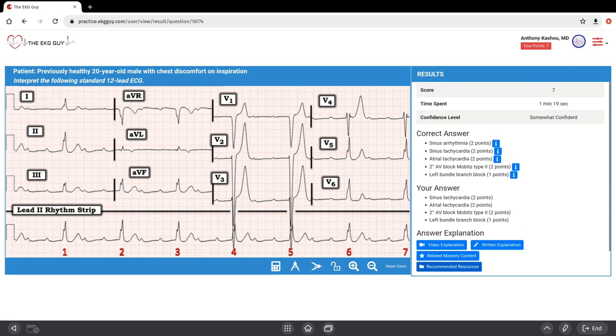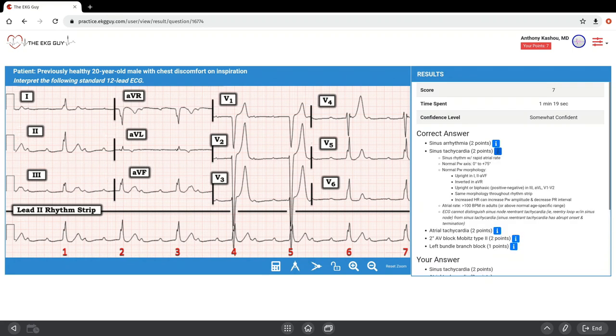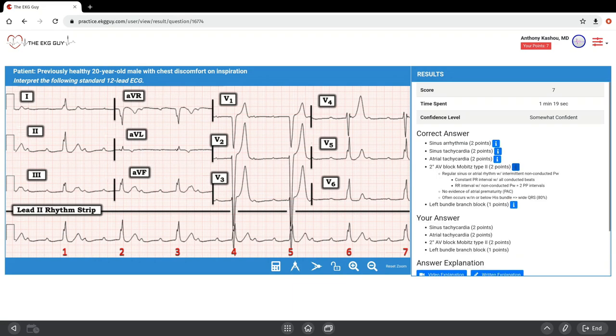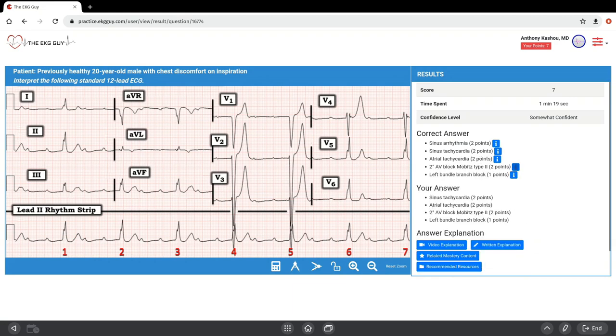Let's go through this answer. The other thing to note is if you're not sure what sinus tachycardia is, you can click it and it gives you that description. Let's go through this ECG together now.